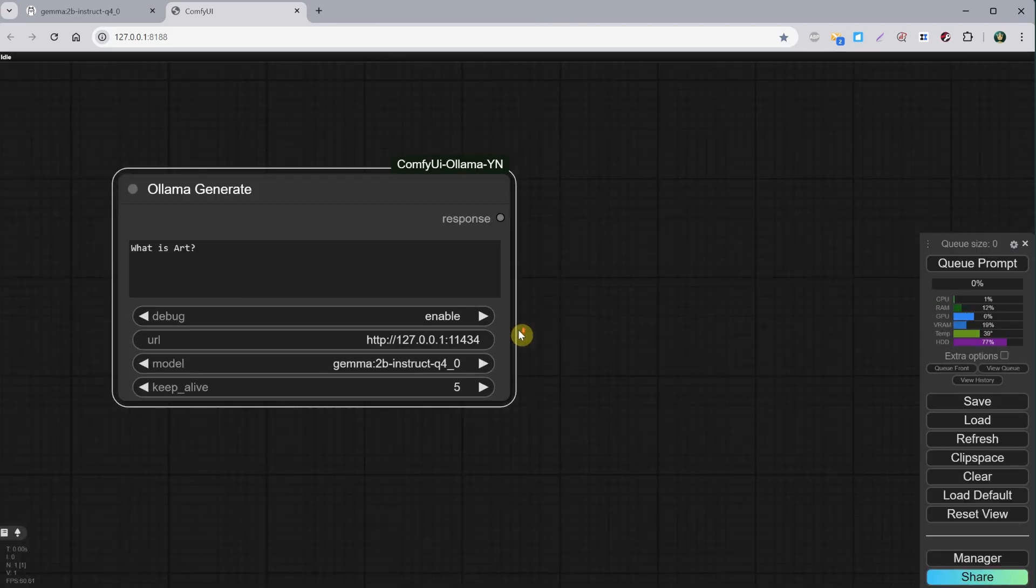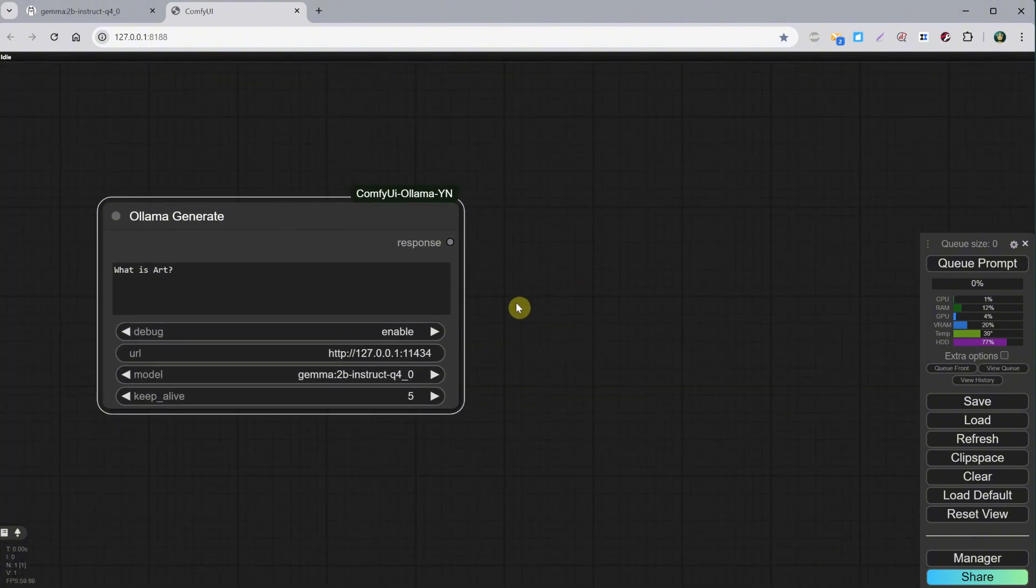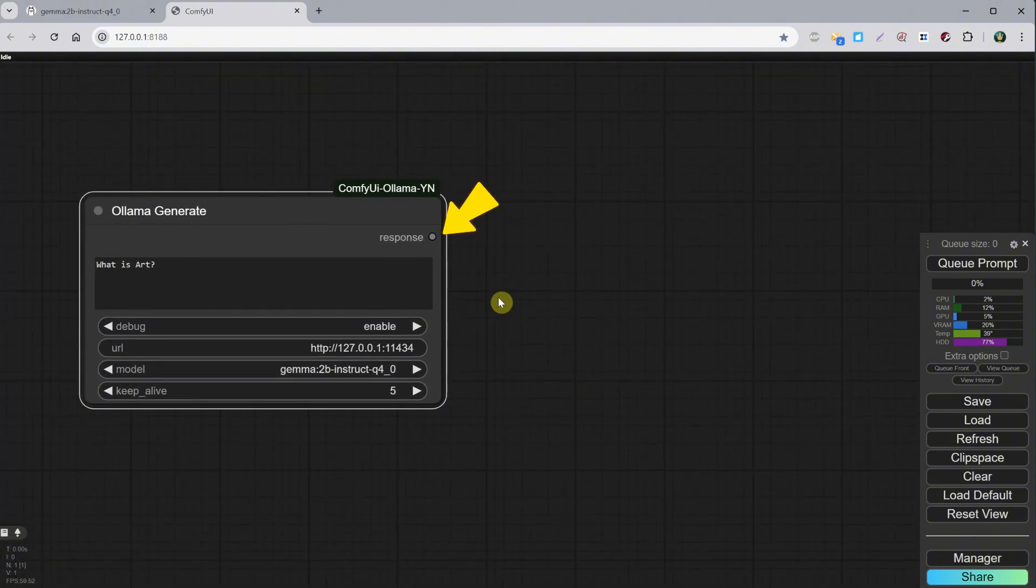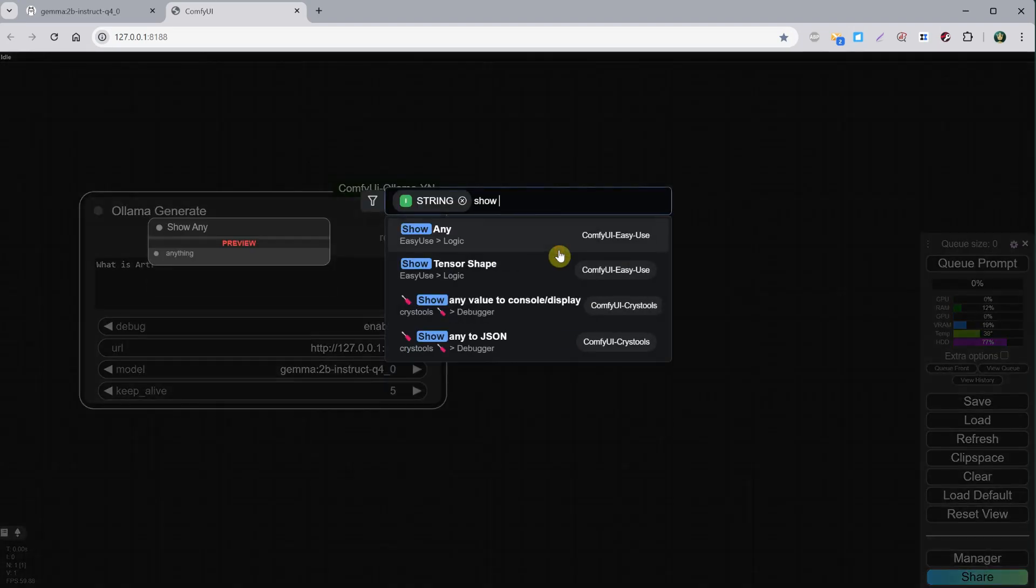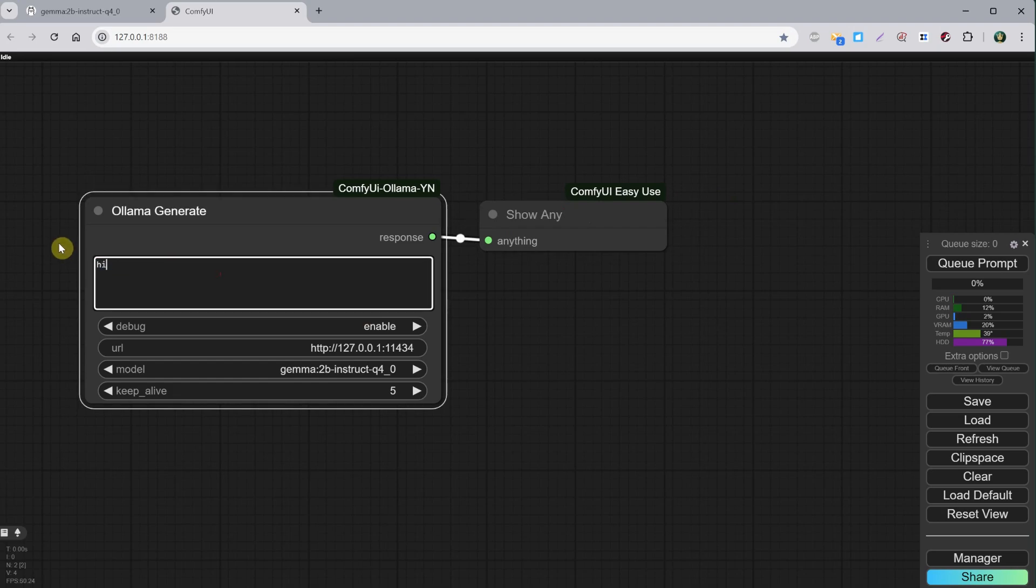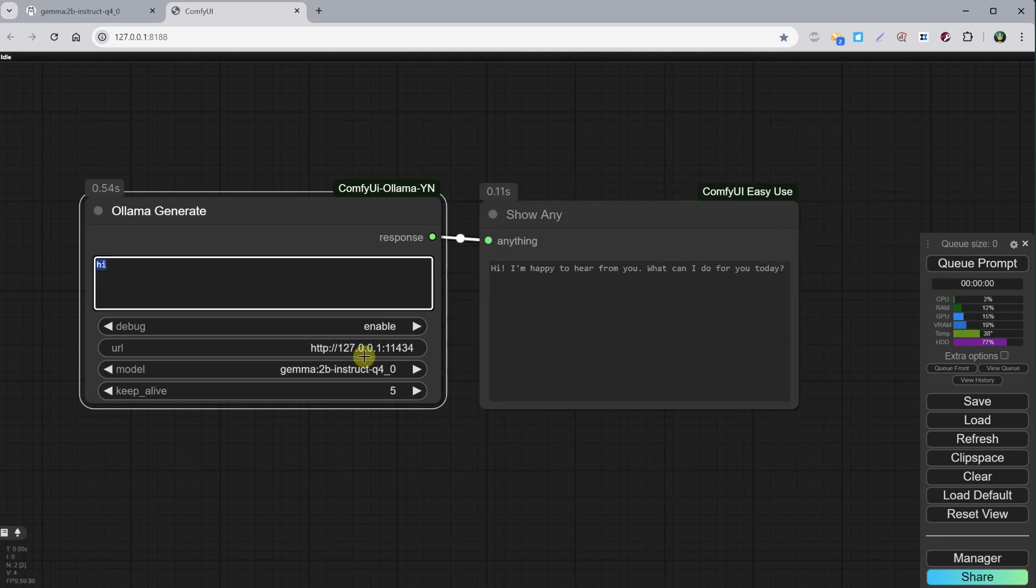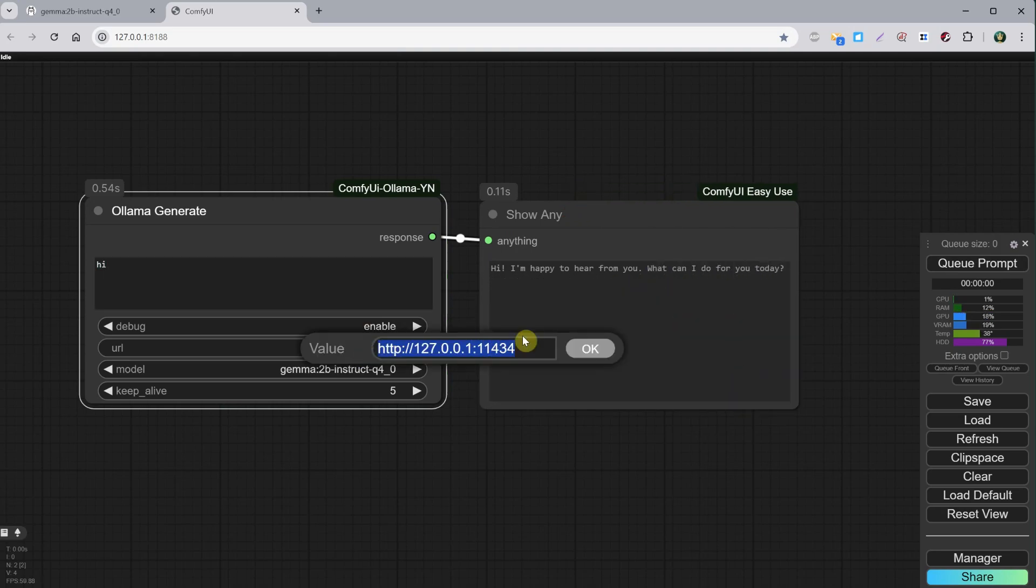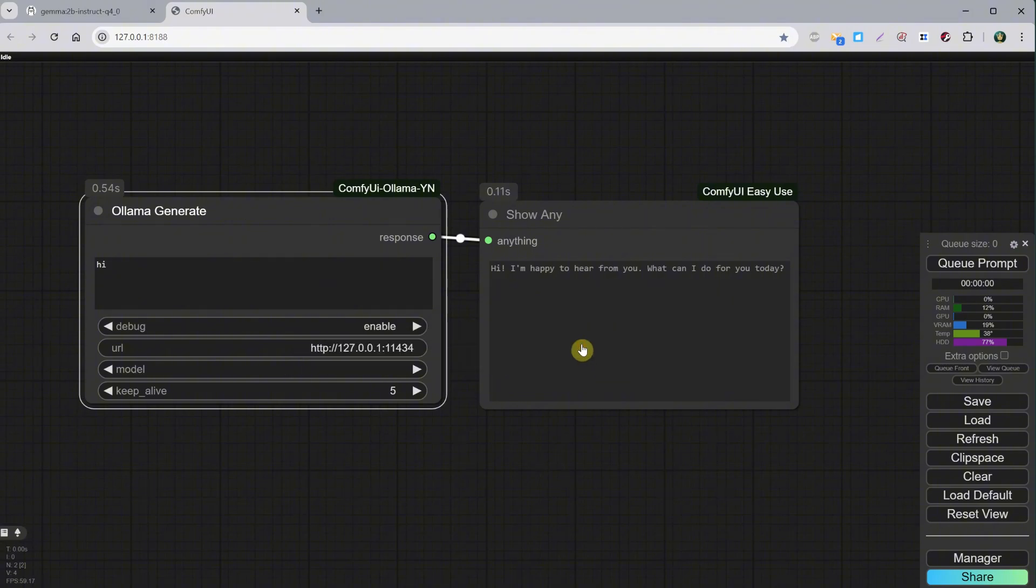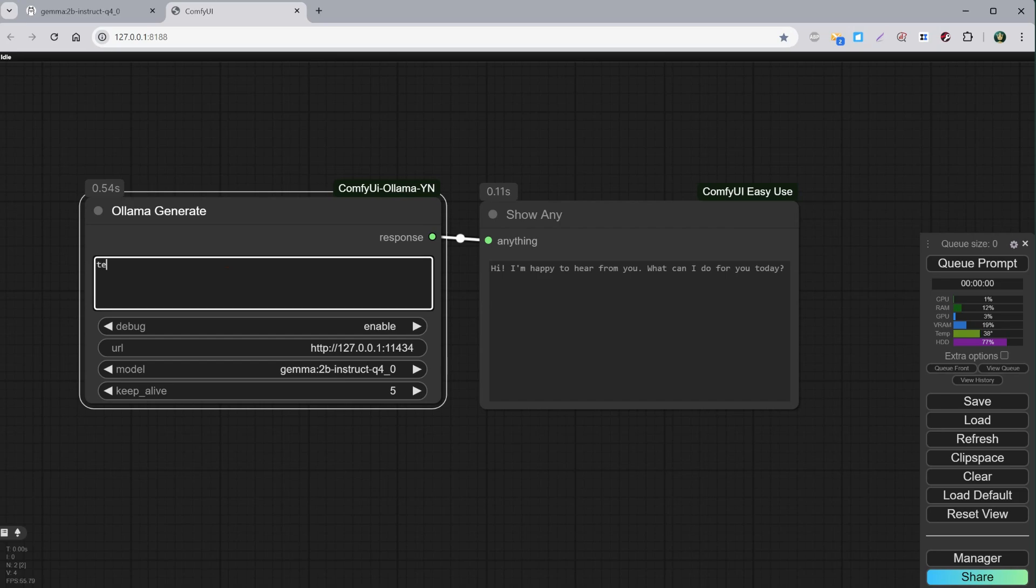Double-click on the canvas and search for Ollama. Select the Ollama Generate node. This one has a text output called Response, and we can add a Show Any node from ComfyUI Easy Use Custom Nodes. Here, you can add your instructions or text. For example, if I say hi and run it, I get this response. This is using the URL that points to Ollama running in the background. If I copy this link and paste it in the address bar, you can see it says Ollama is running. So we need Ollama to be running to use the models.